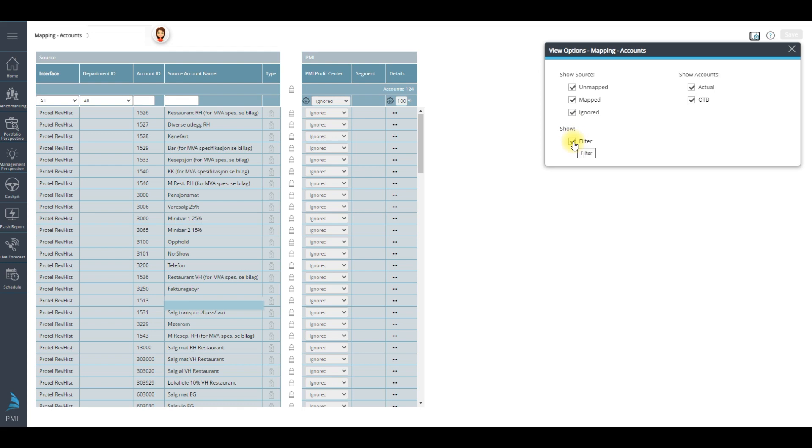When logging into this module for the first time, activate filter. This enables you to sort from the dropbox options.